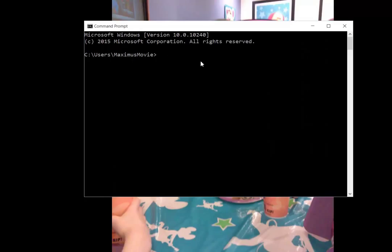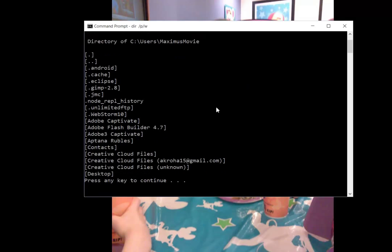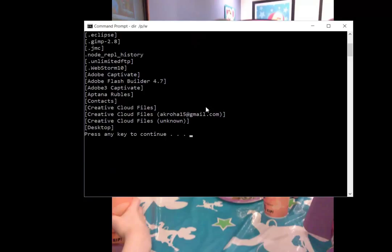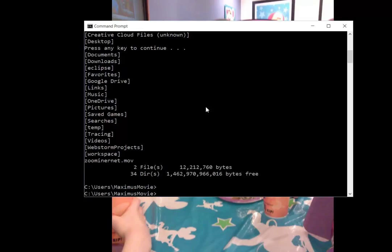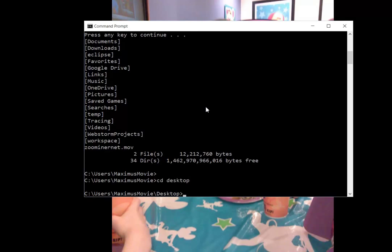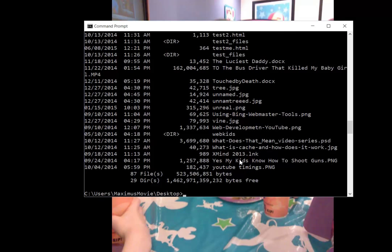If I type DIR /P /W, I can see all the files that are here. I want to make my way to the desktop, so I'm going to type CD DESKTOP just like that, and right away I'm in the desktop. If I wanted to see what was in there, I just hit DIR and enter. You can see I have a lot of files in there.